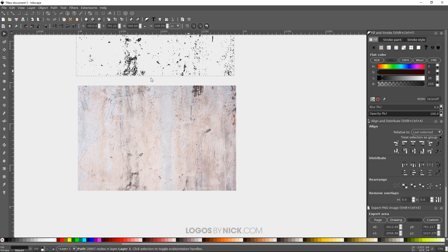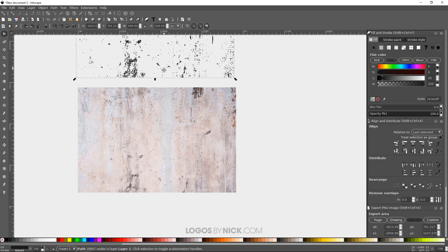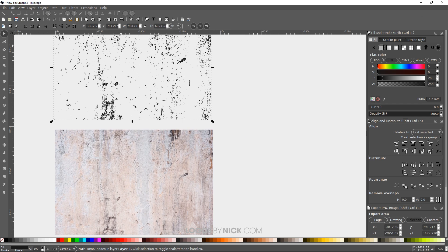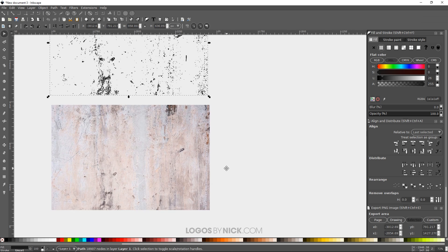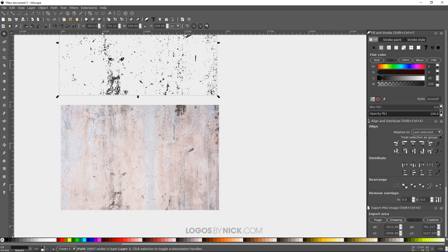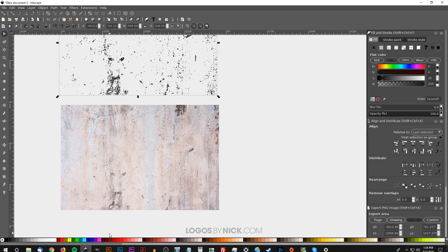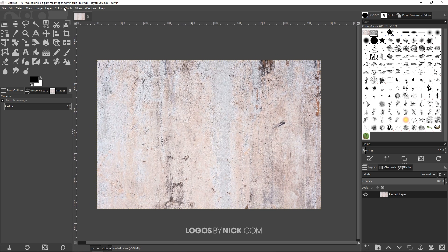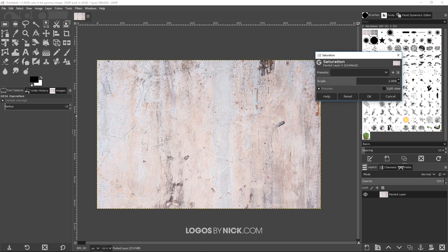Now sometimes you'll try to create a texture out of an image and for whatever reason the trace bitmap function just can't grab any information from the photo. A nice little trick I like to do is take the image and open it with GIMP. Go to Colors > Saturation and bring the saturation all the way down to get rid of the color data.